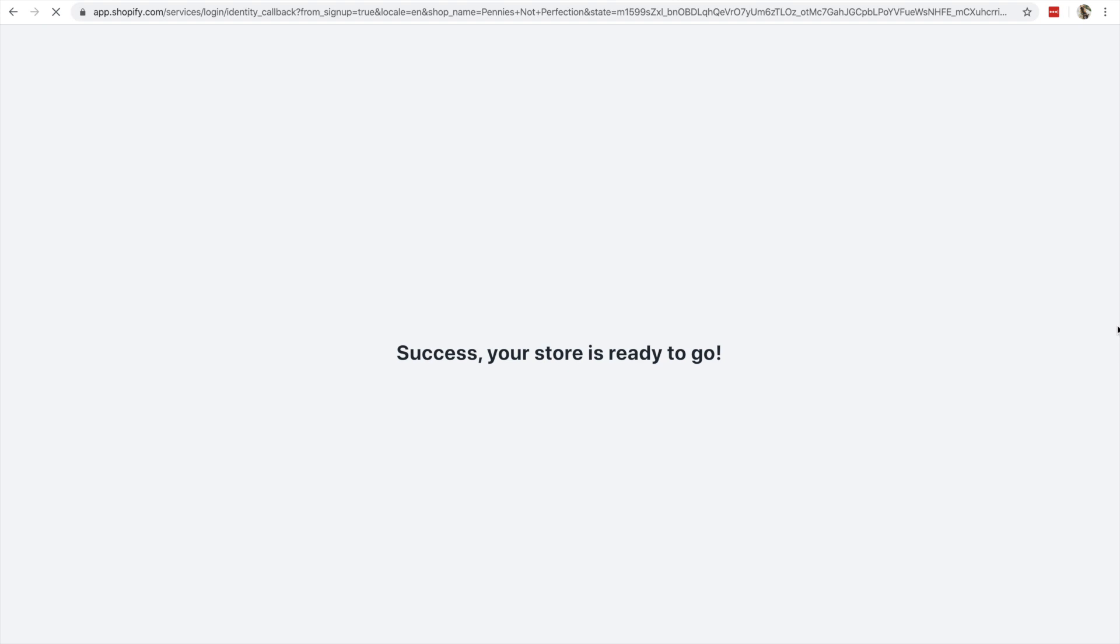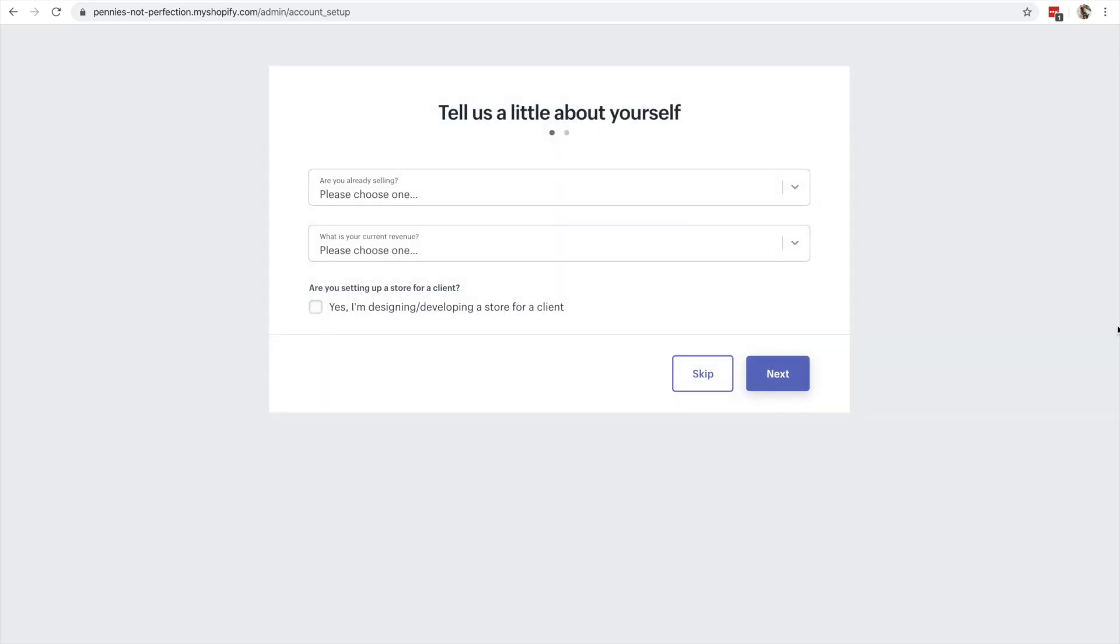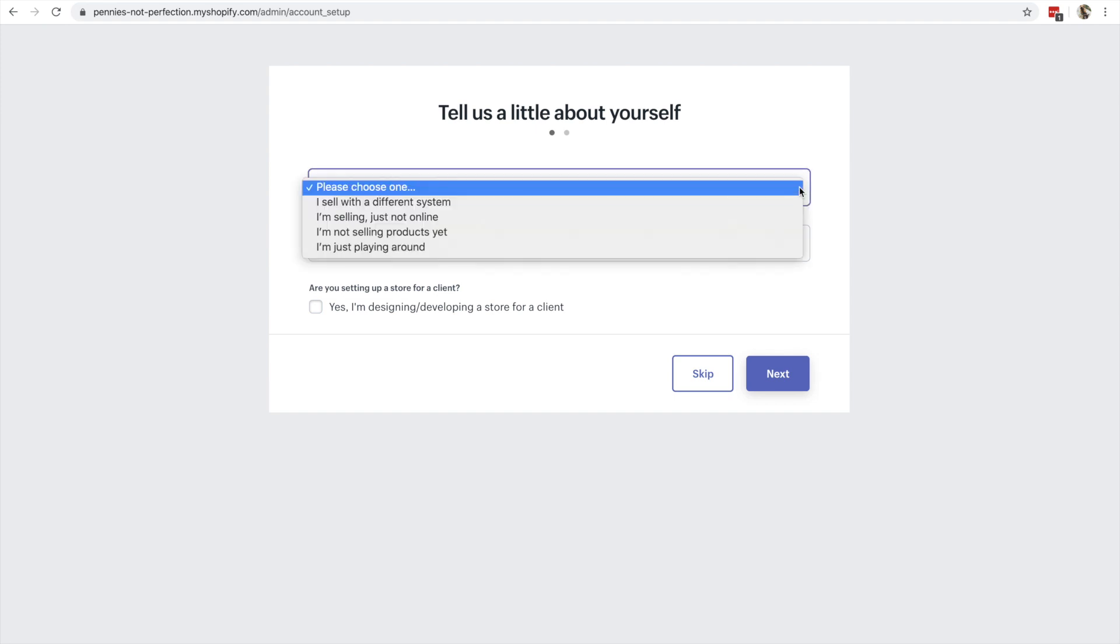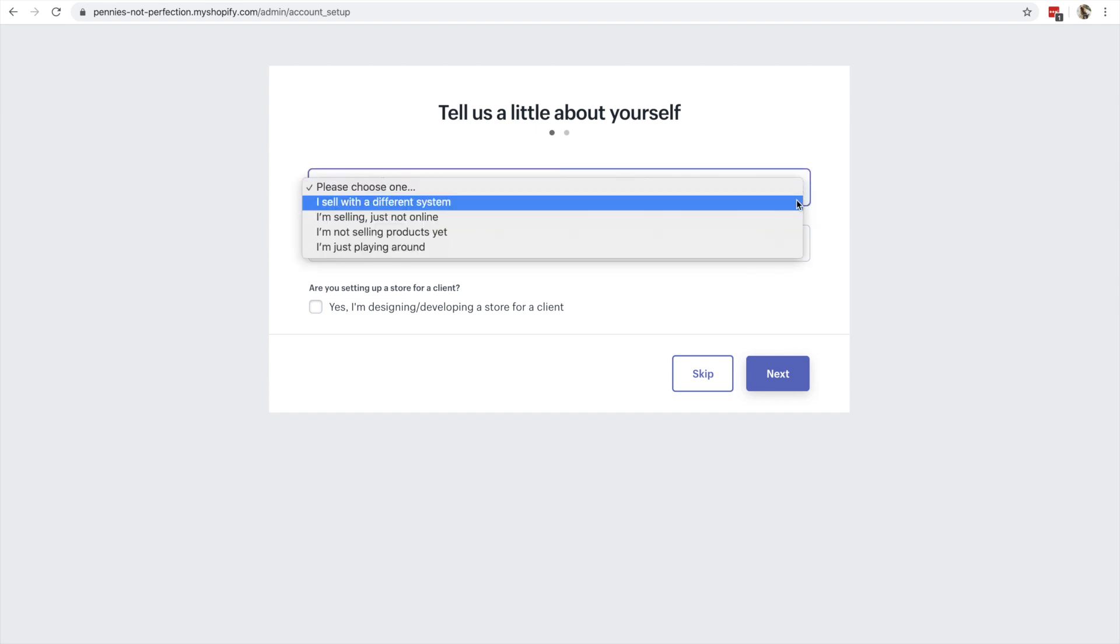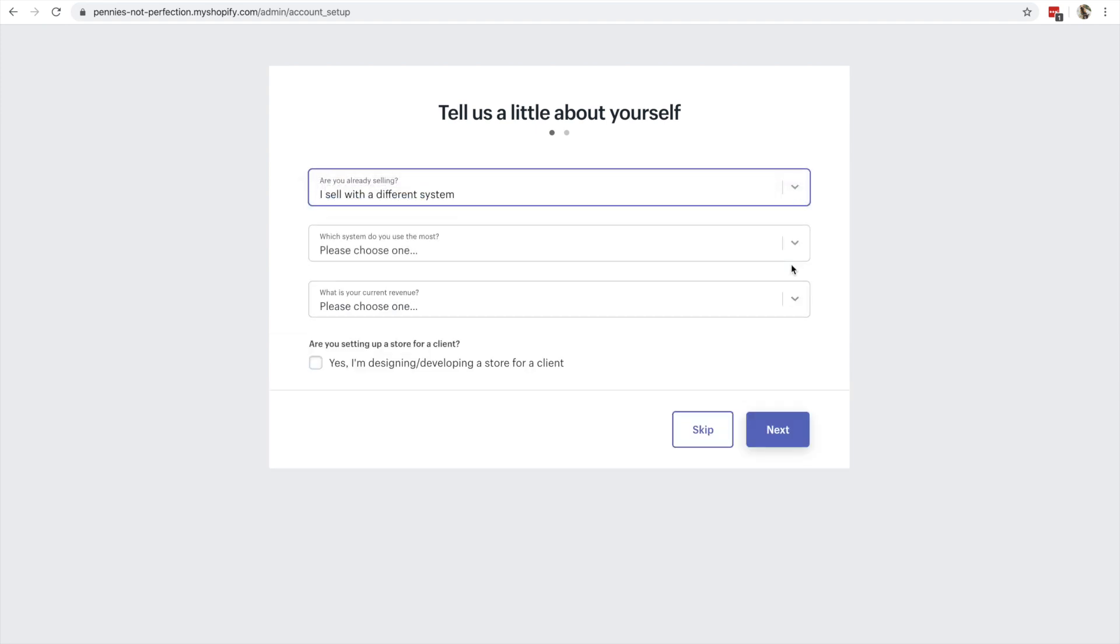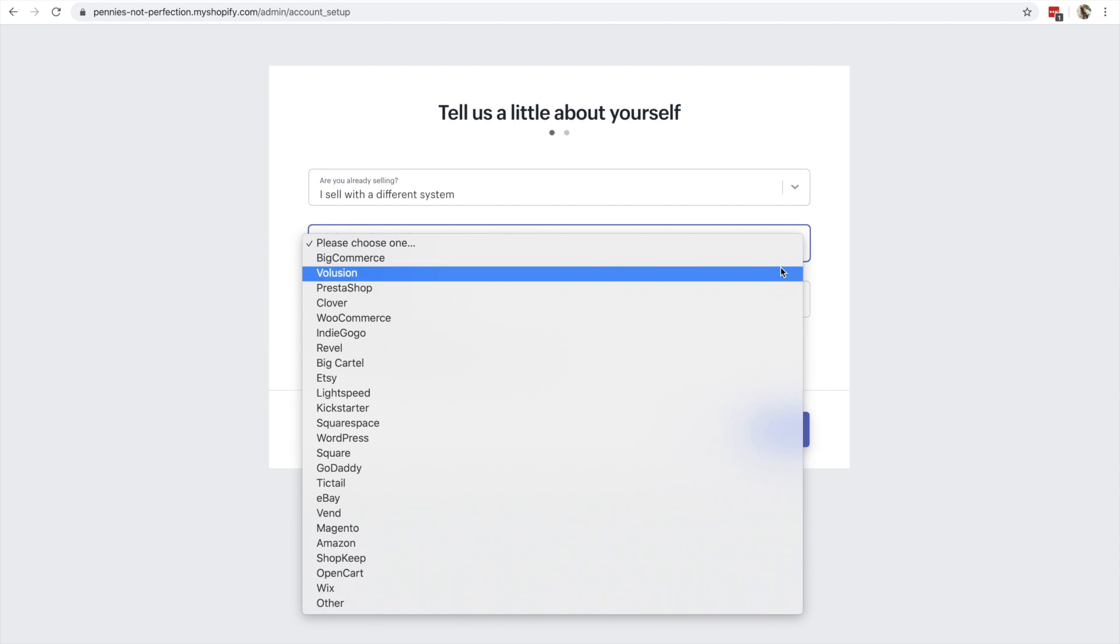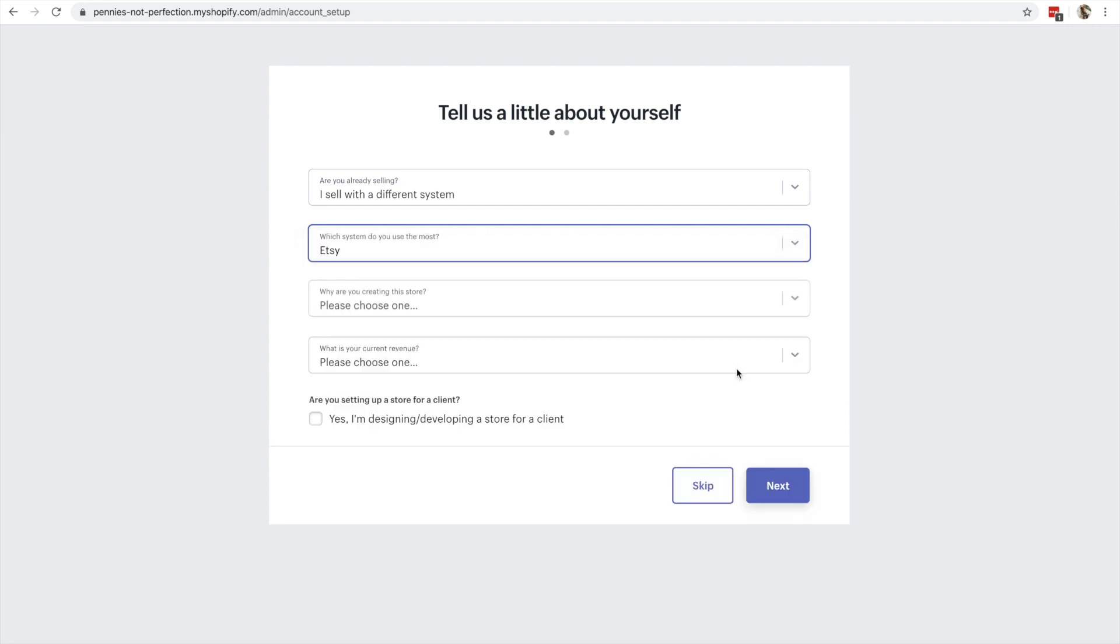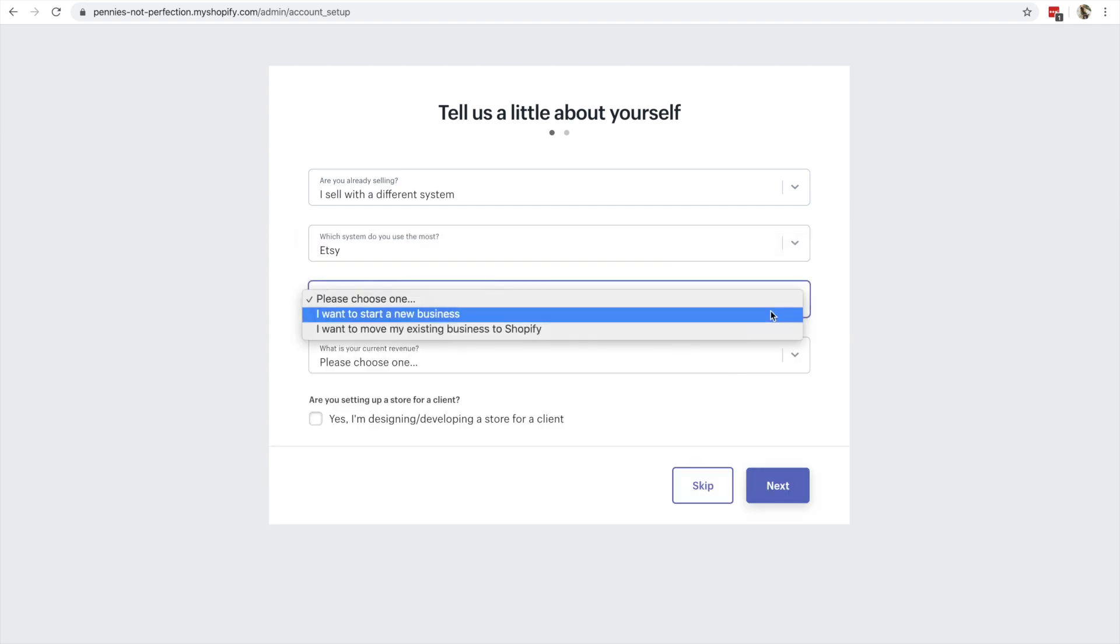And it is super easy to create a shop. As you can see, it literally takes two seconds to create the account that you're going to start with, and then they ask you to give a little bit of information about yourself if you sell on a different platform.